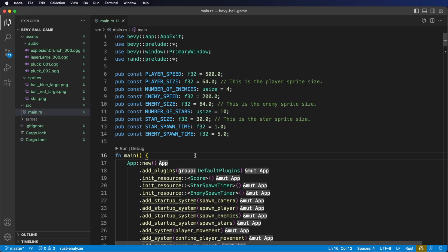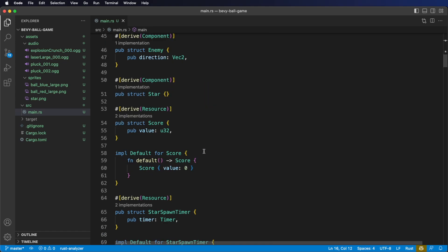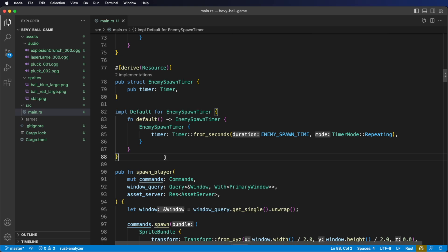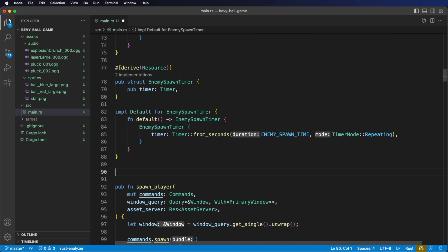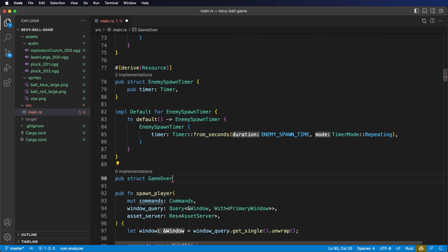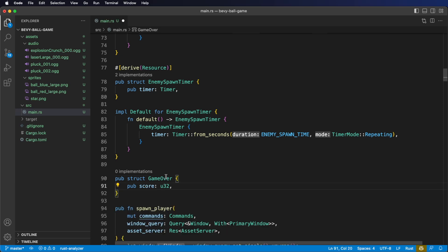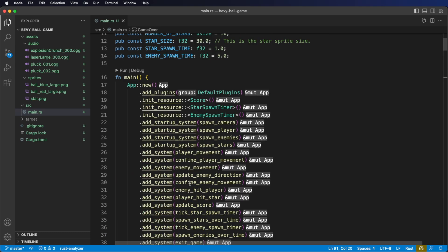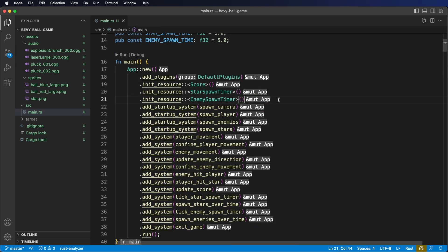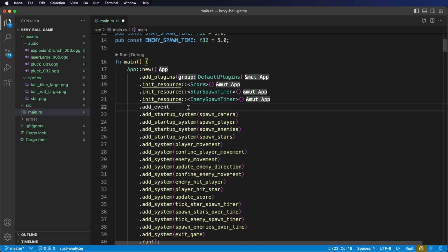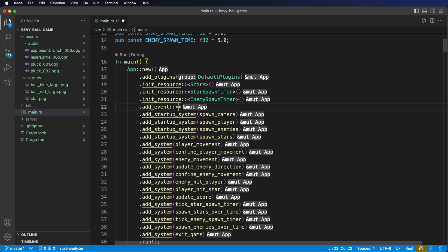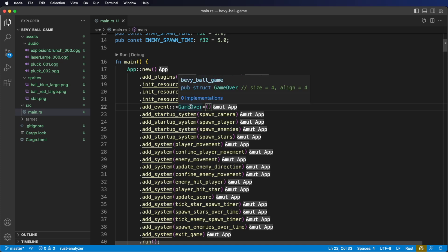Let's hop back to our code and create a GameOver event. Let's scroll down right below our resources. We'll call this event GameOver, and inside it we'll give it a score variable of type U32 to send out the final score we achieved. Let's scroll back up to our app, and after we insert our resources, we're going to write add event with TurboFish syntax, pass in the type GameOver, and finish it with parentheses. This tells our app that this GameOver struct is going to be an event.